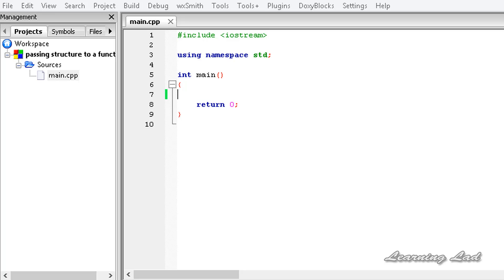Hi, this is Anil and welcome to the video tutorial for the Learning Lad on C++ programming. In this tutorial we are going to learn how to pass a structure variable and the address of a structure variable to a function. We are going to learn both things in this one tutorial, so let's begin.